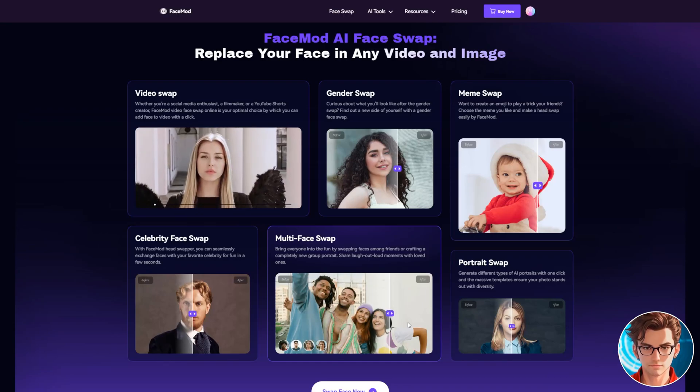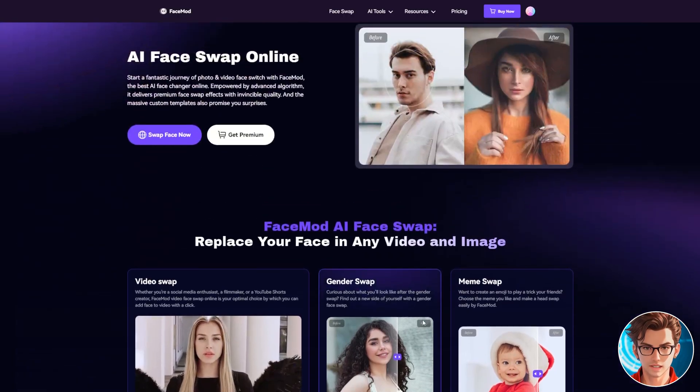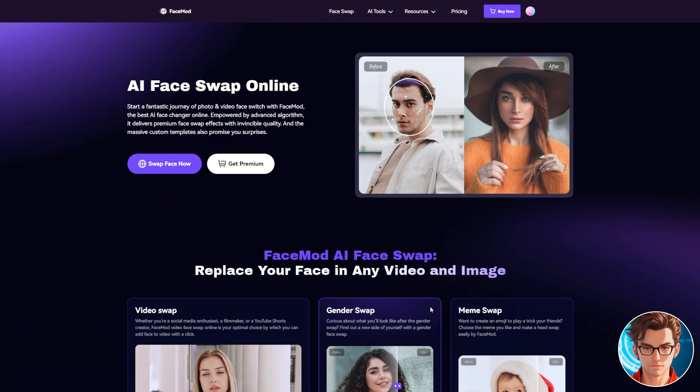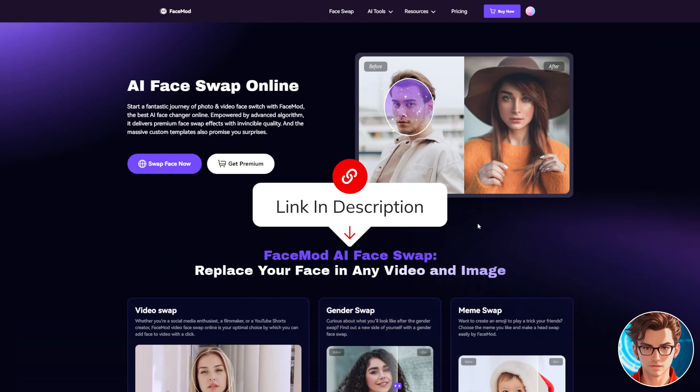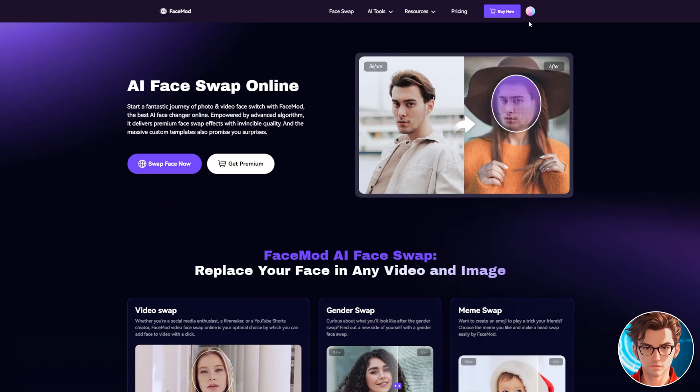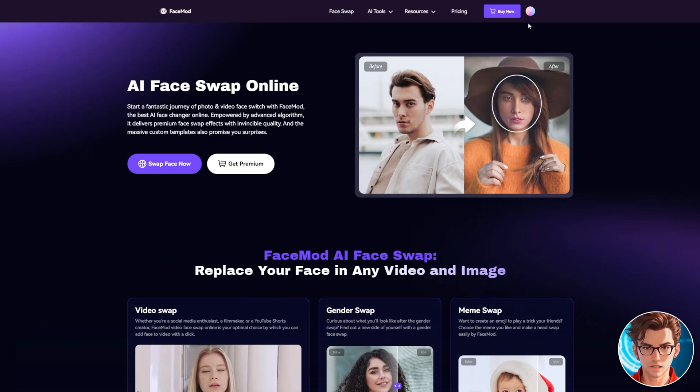First, we need to create an account — I will put the link in the description. After creating the account, your interface will look like this.